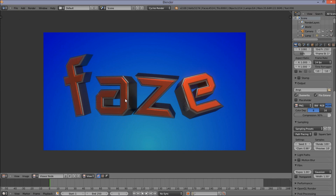Save your file — we're pretty much done making our 3D text. Thanks for watching, and subscribe for more tutorials from Partners in Crime.